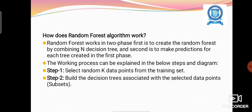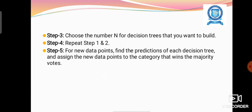The Random Forest works in two phases. The first phase is to create the random forest by combining decision trees, and the second phase is to make predictions for each tree created in the first phase. Step 1: select random K data points from the training set. Step 2: build decision trees associated with the selected data points. Step 3: choose the number N of decision trees to build. Step 4: repeat steps 1 and 2. Step 5: for new data points, find the predictions of each decision tree and assign the new data point to the category that wins the majority votes.